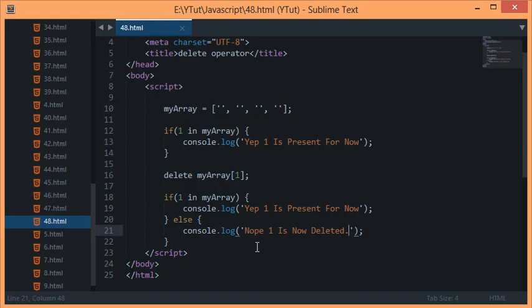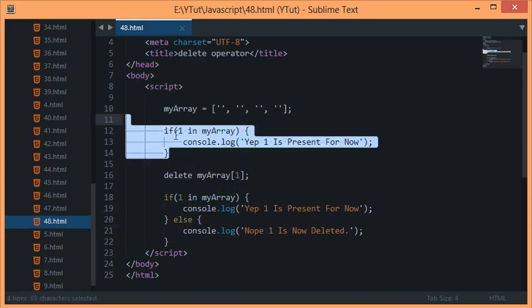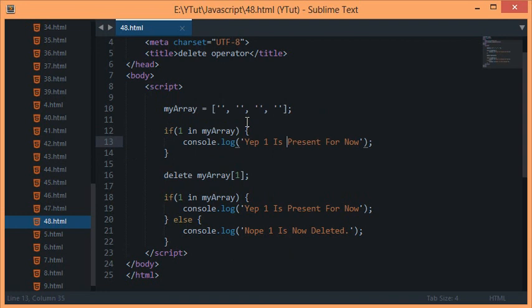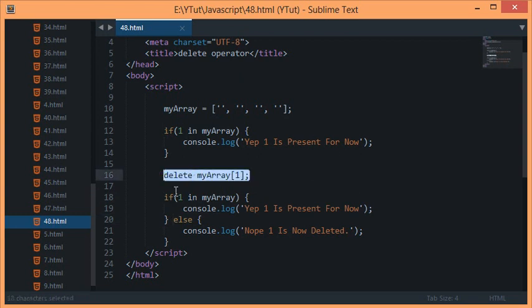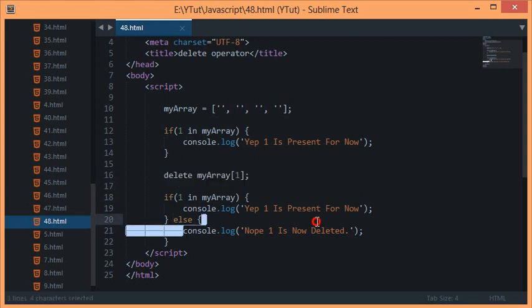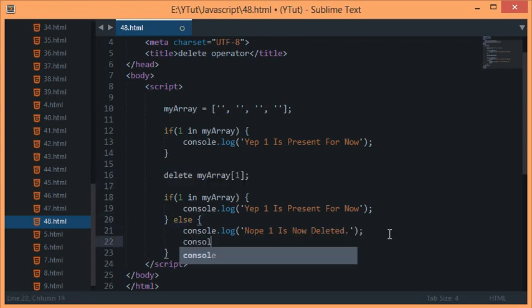What it does is in the first run obviously we have got the first position as something which is obviously blank, but in the second we have got the position removed because of the delete operator. If we console log the array here and console log the array here as well.